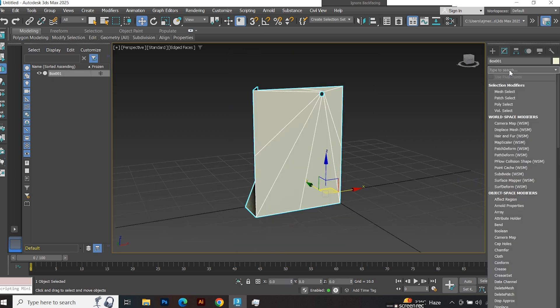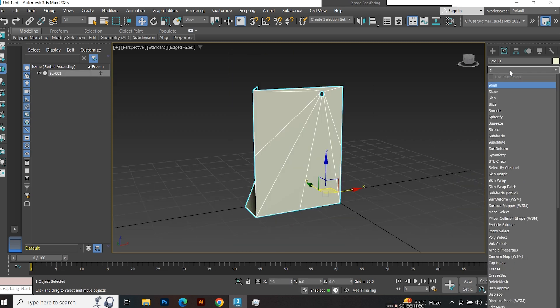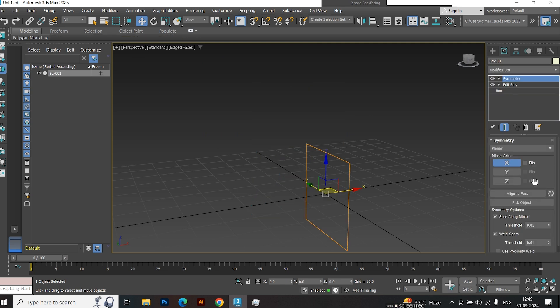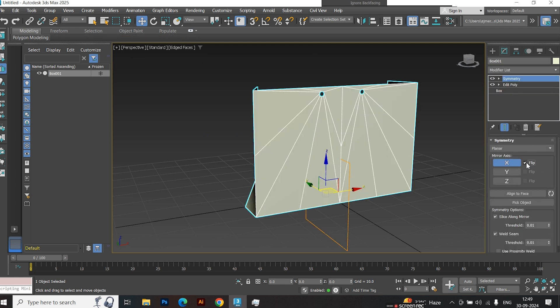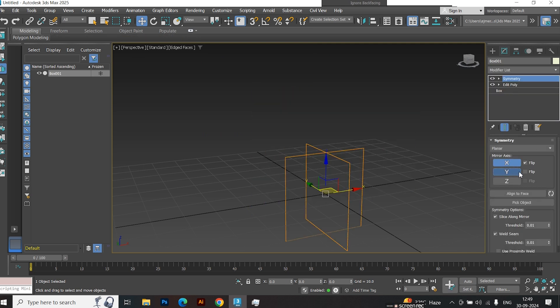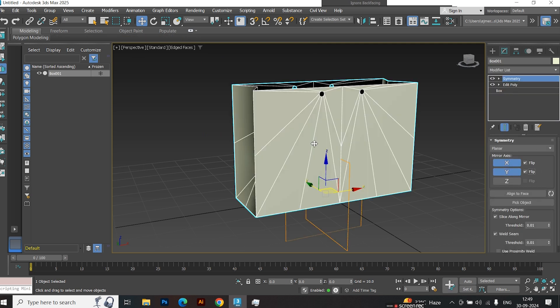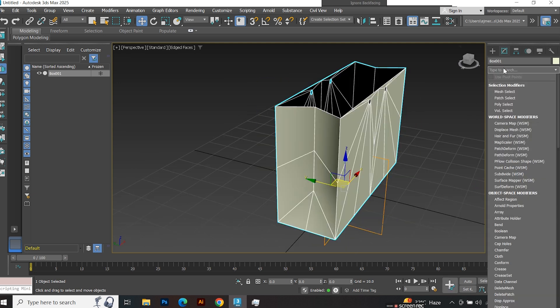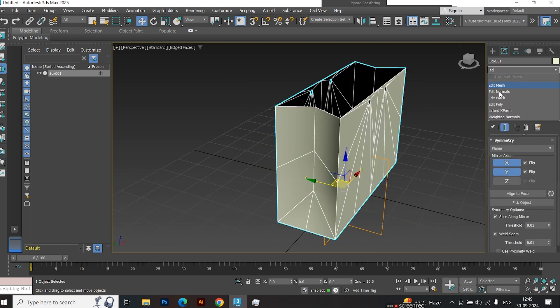Add the Symmetry modifier. Enable the x and y-axis, then flip them. Apply the Edit Poly modifier again.